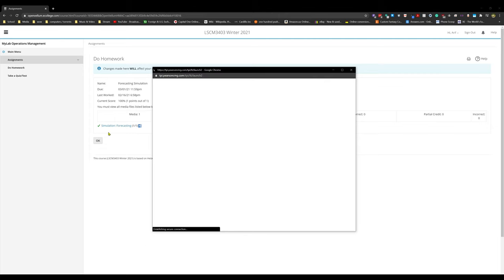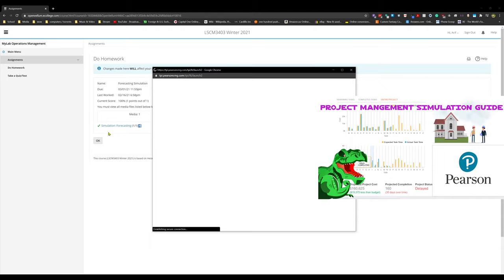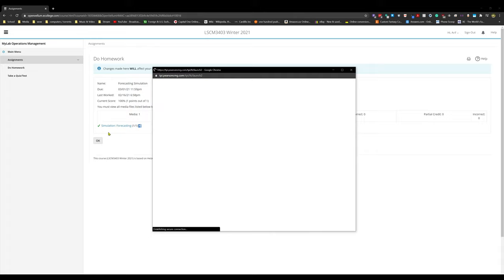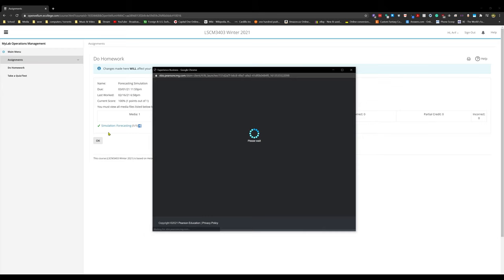Just like with the project management simulation, we're going to have a lot of little extra details like phone calls, emails, and text messages, but we'll get into that once this thing opens up.